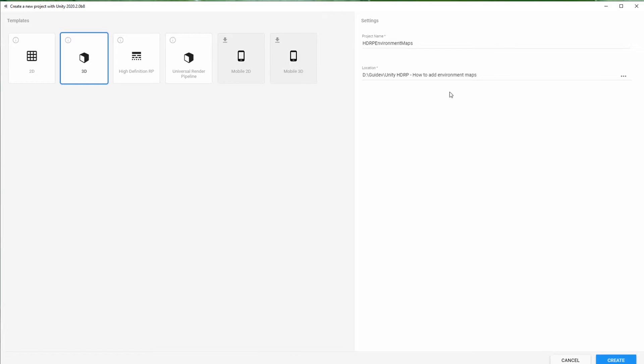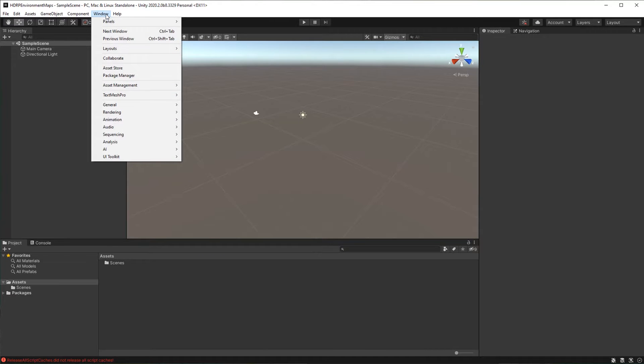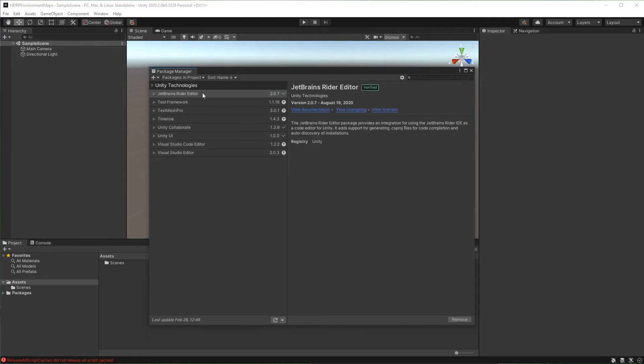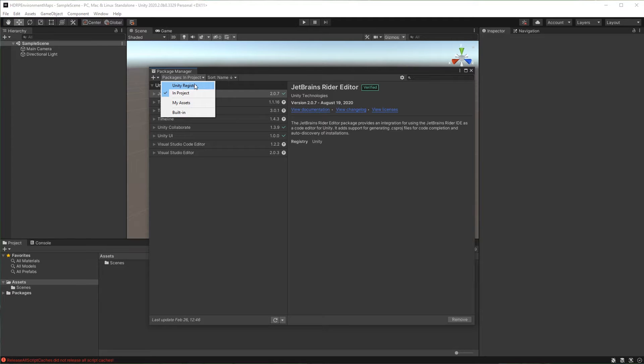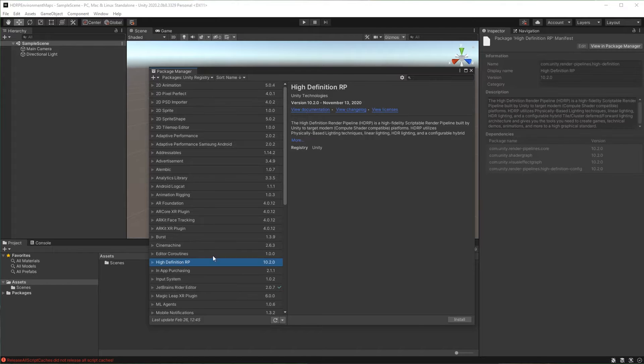Create a 3D project. Let's first set up an HDRP project. Go to window then open the package manager. Click on packages on top left corner of the window then select Unity registry. Select high definition RP then click install.